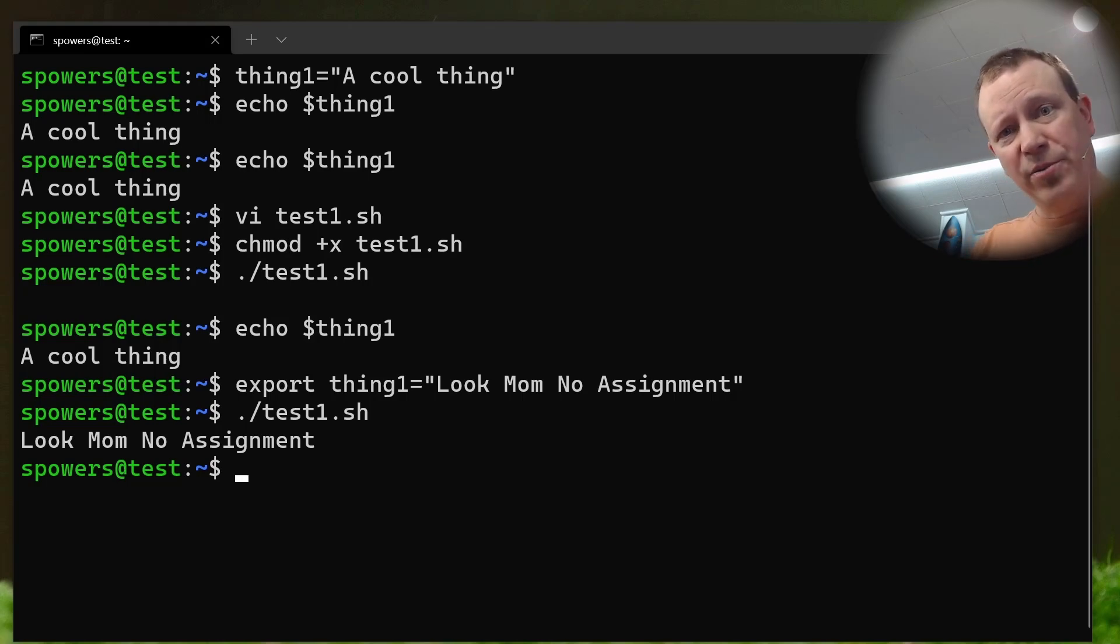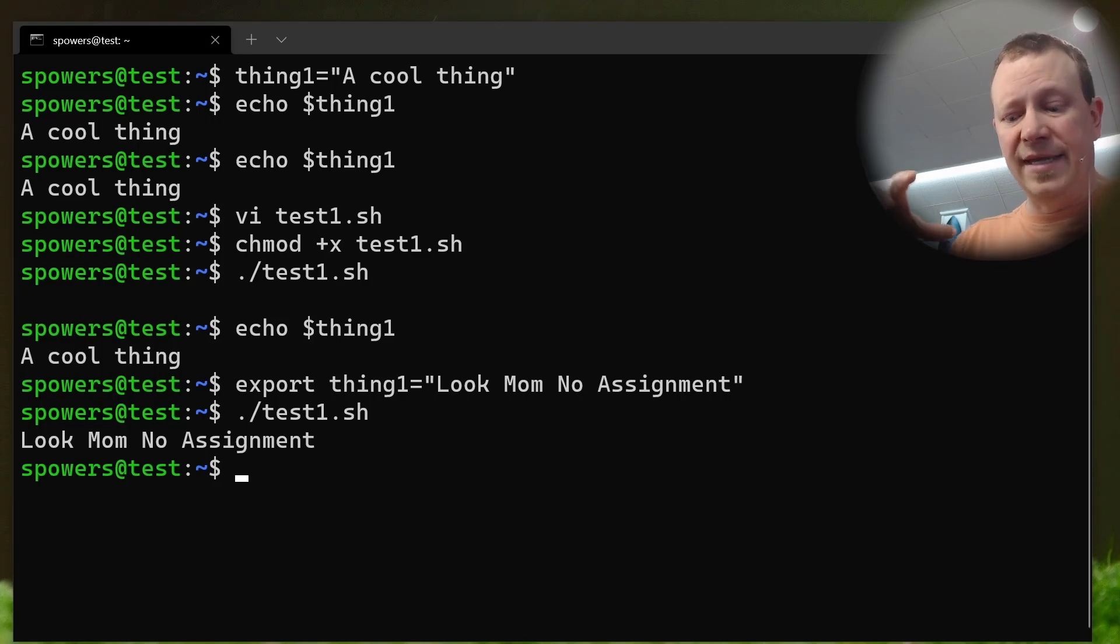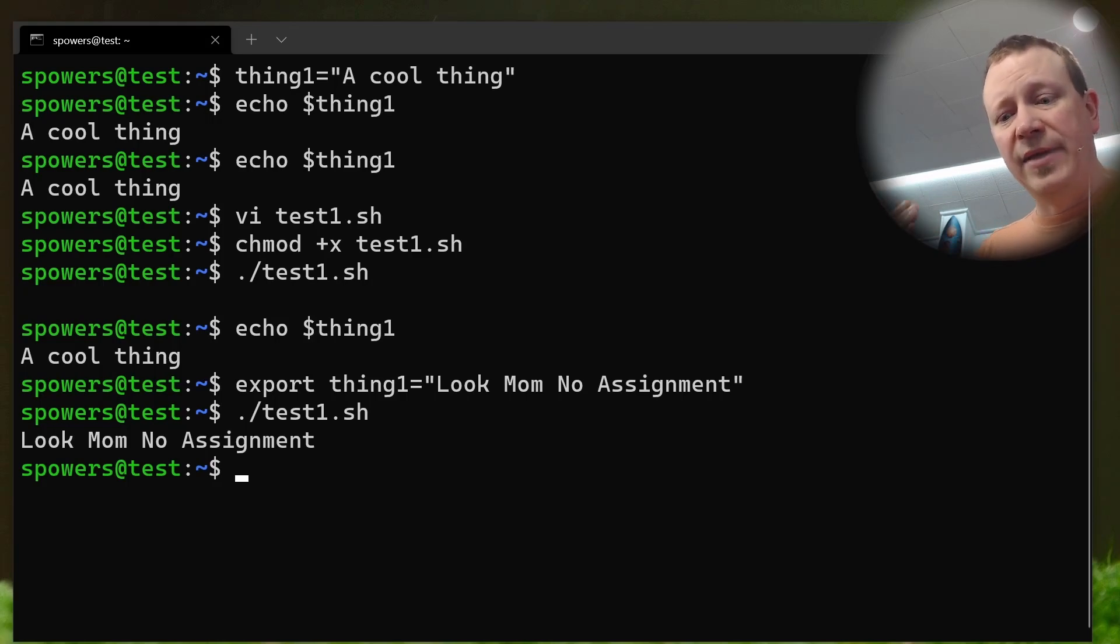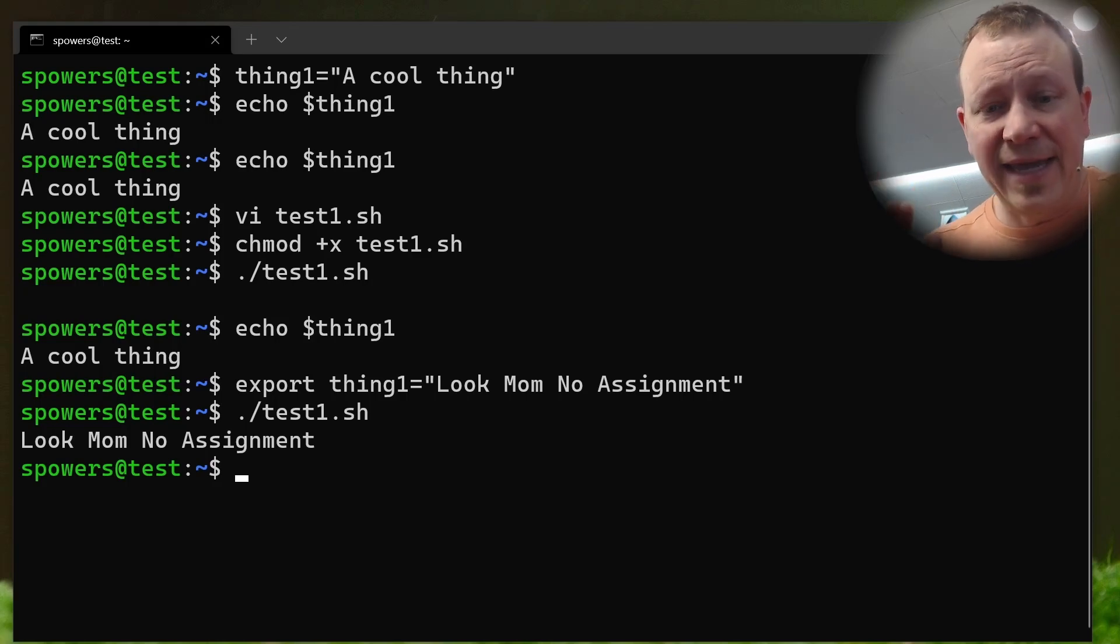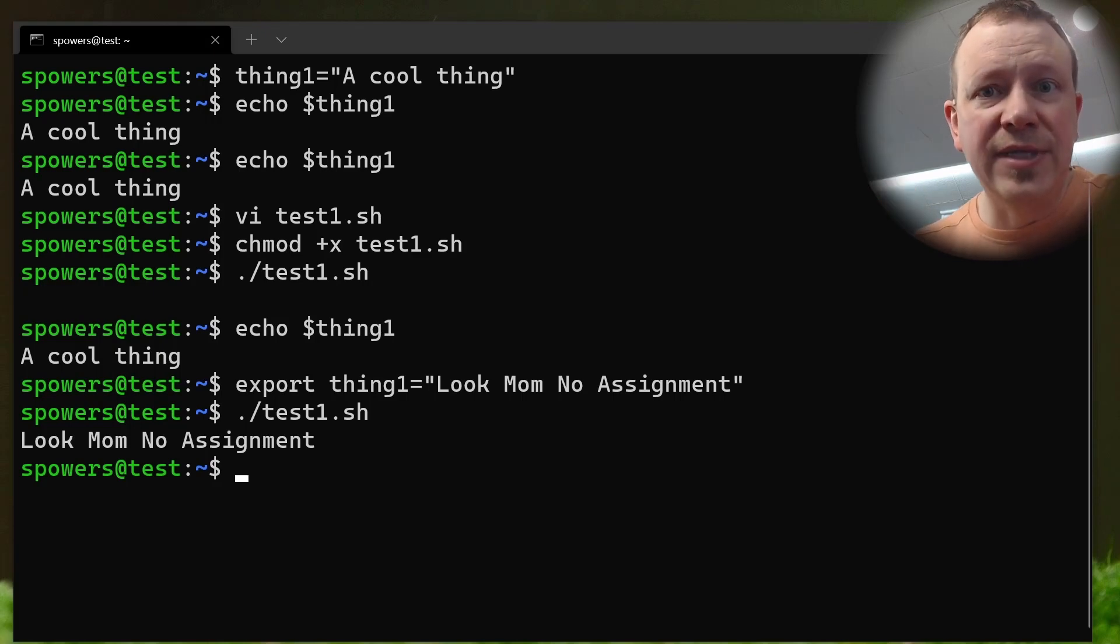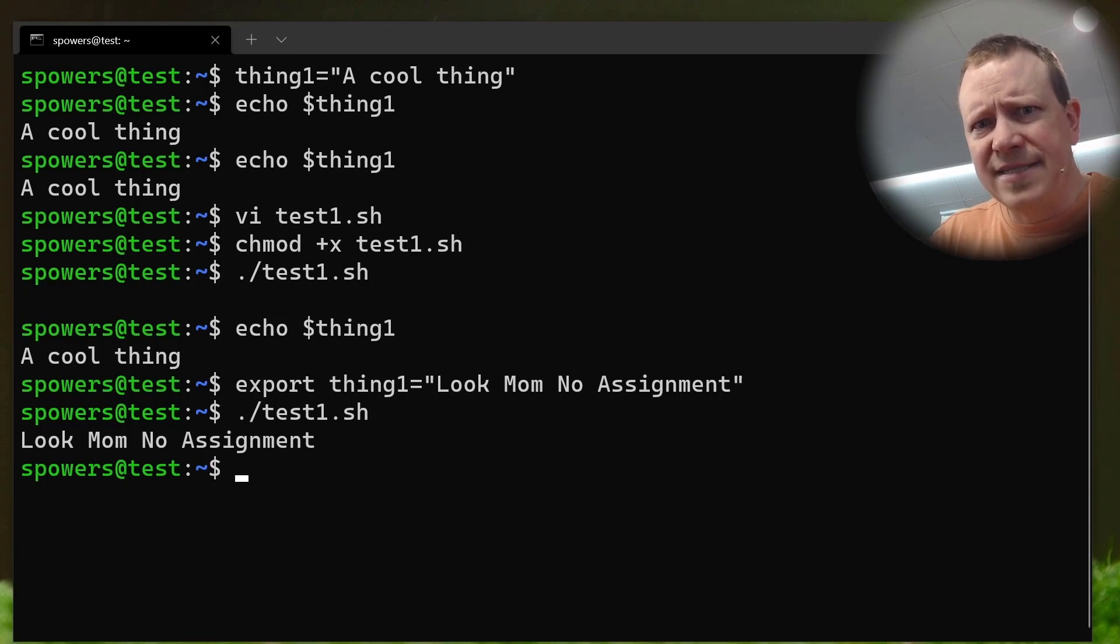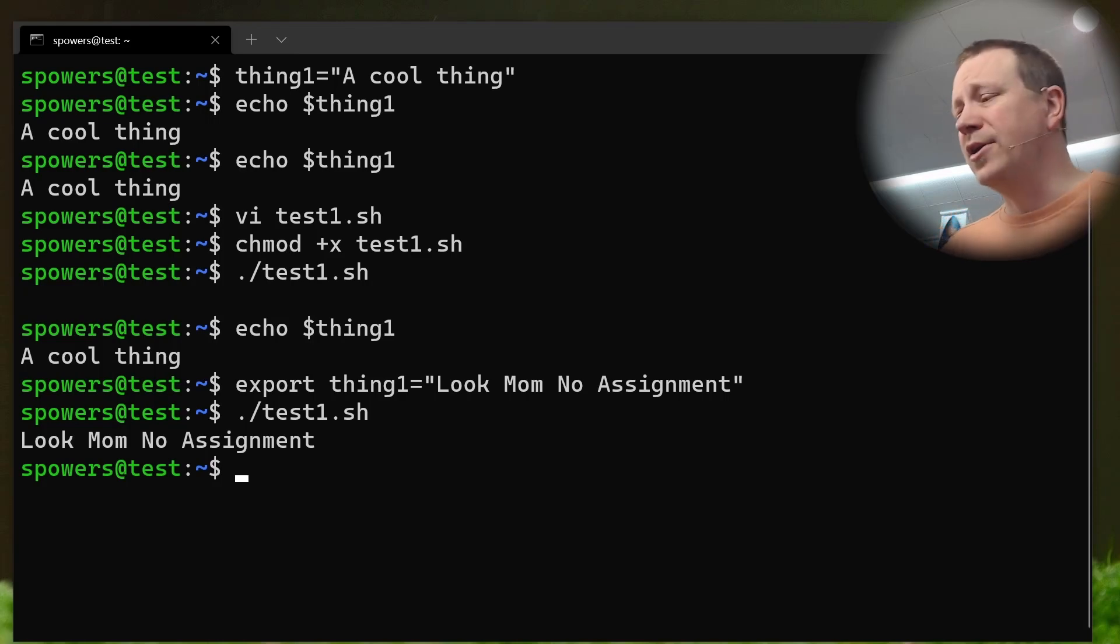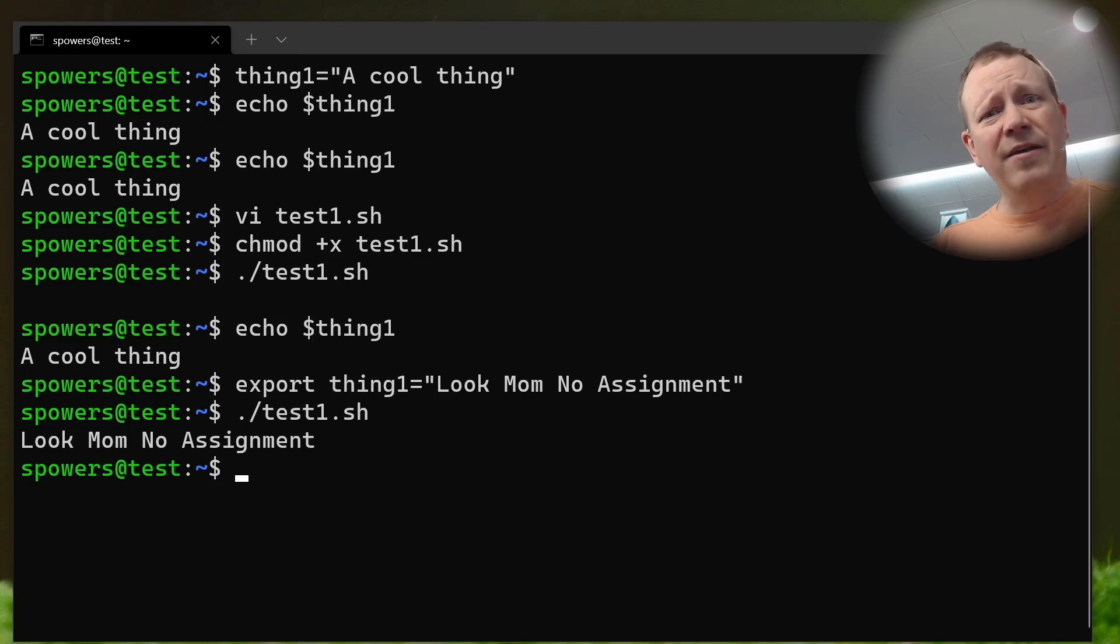Because we exported it, that means that anytime we start a new process or a new shell, it's going to inherit from the existing environment that we're in. So if we want to have a variable get inherited by a child, we have to export it. But there is a catch. And that catch is you absolutely cannot send it backwards, right? A child process cannot insert a variable into the parent process. Bash doesn't allow that. So you can only do it going from the parent to the child.